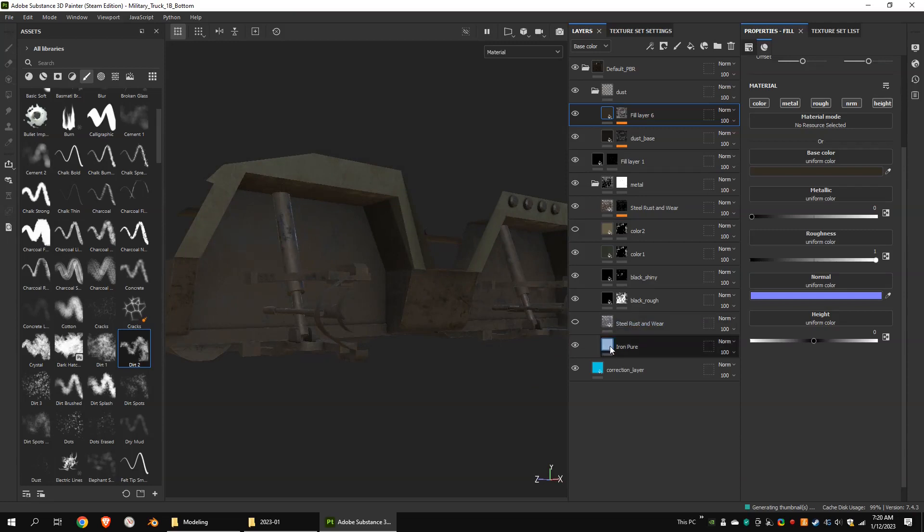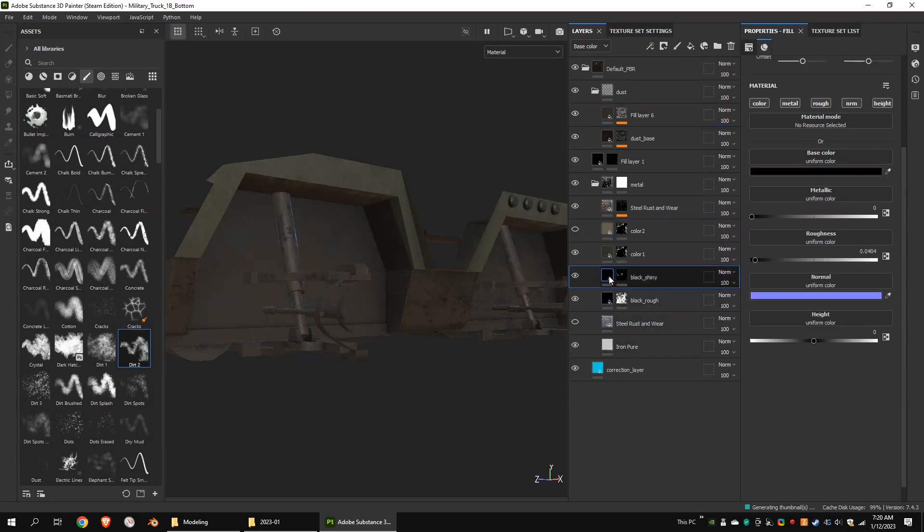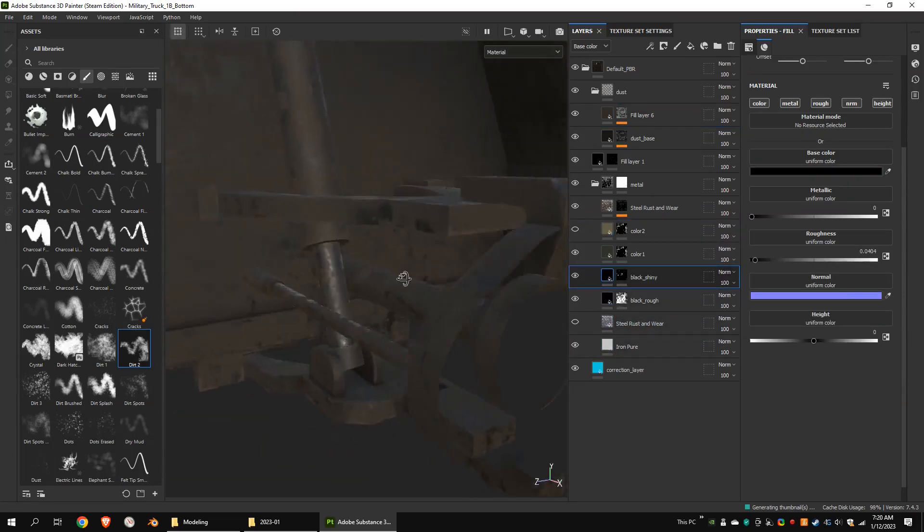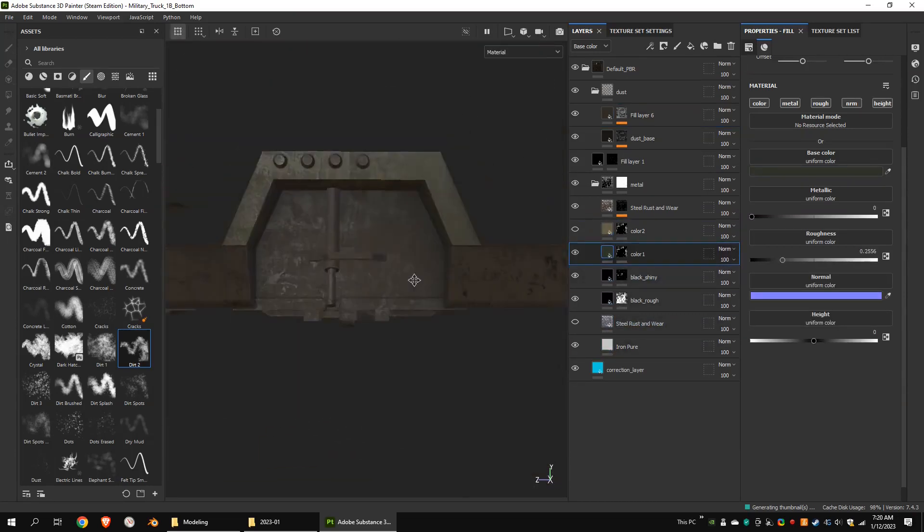This is the bottom part of the truck. I created metal and dust layers just like I did for the main body.